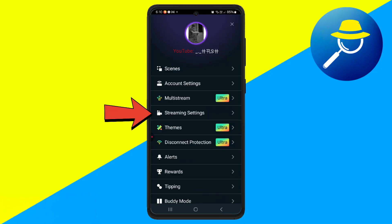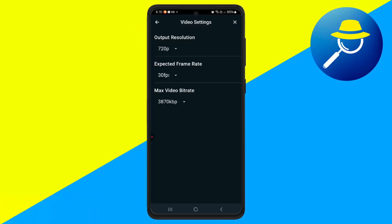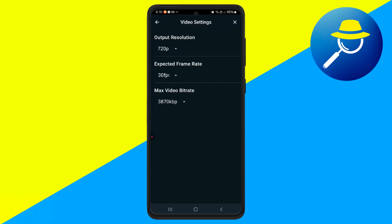Next, go to Streaming Settings, then Video Settings. Set your resolution, such as 720p, and choose a frame rate of 60 frames per second for smooth performance.